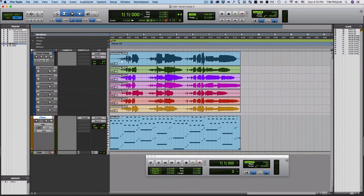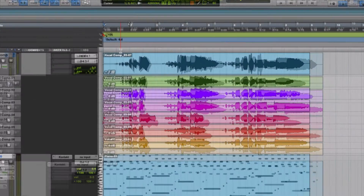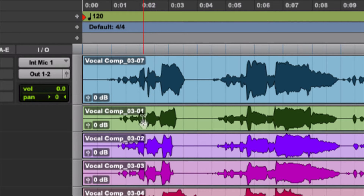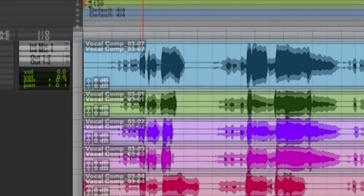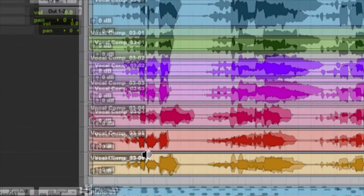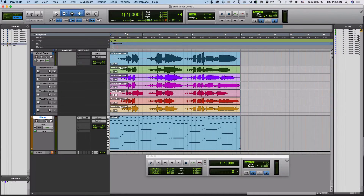Once you've made the comp, you have all your different takes here. If you look at them, they're numbered. This is my seventh — the last one I took — and then one, two, three, four, five, six. So I have all these different takes that I made.